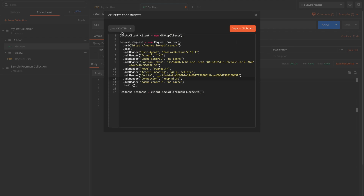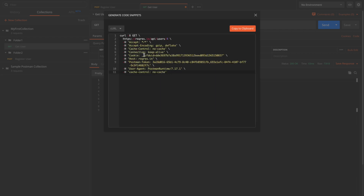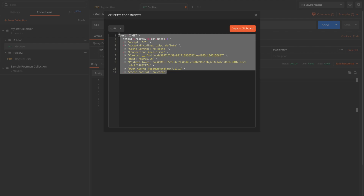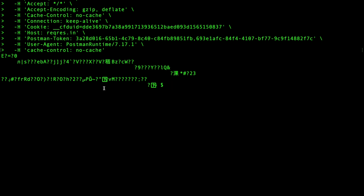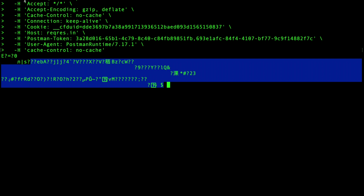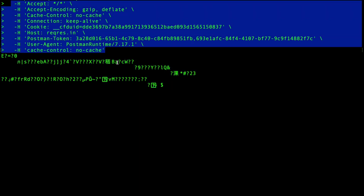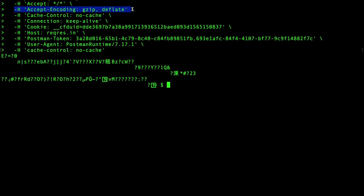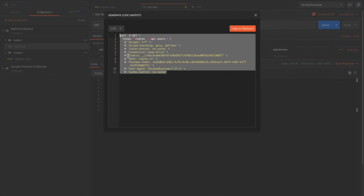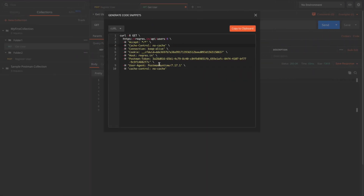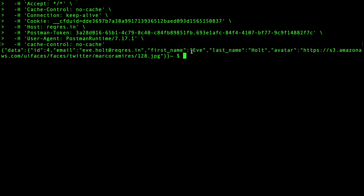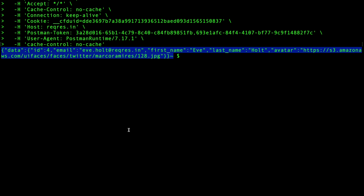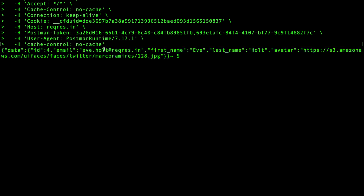We'll use the curl version and execute it on the command line to see if we get the result. Pasting and hitting Enter, we see some garbage data — this is due to the Accept-Encoding gzip/deflate header that Postman added by default, which curl is trying to decode. If we remove that header and run the rest of the code, we can see the response comes back in JSON format.